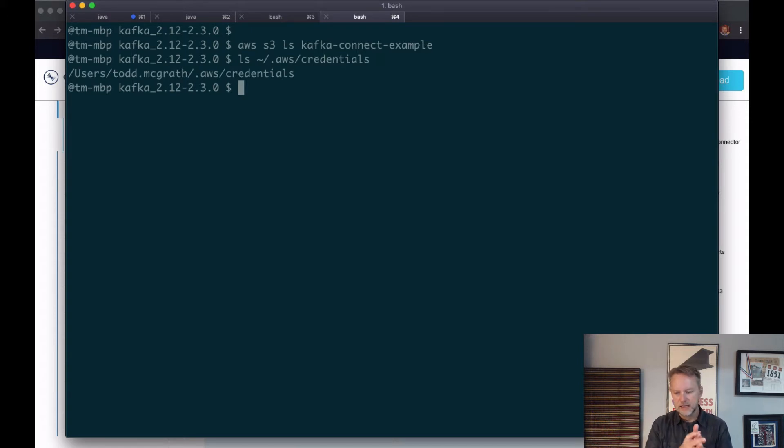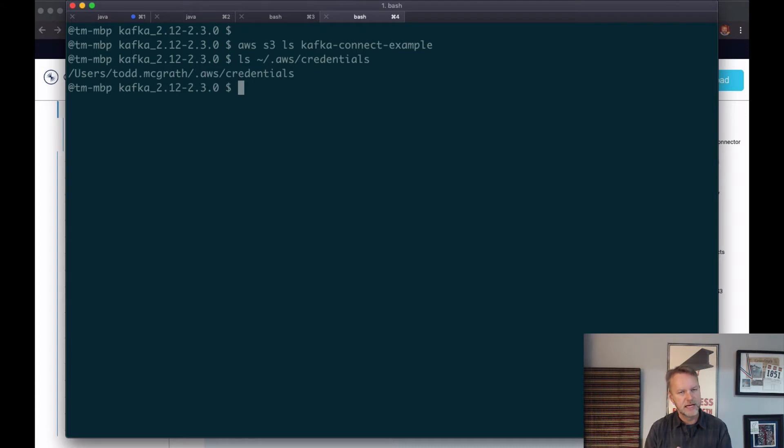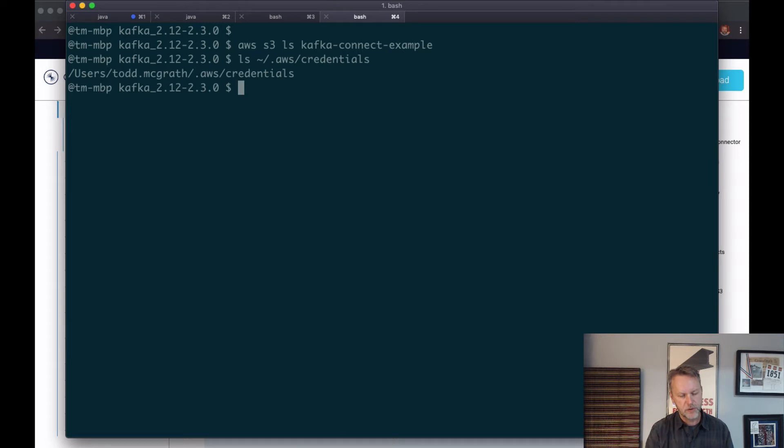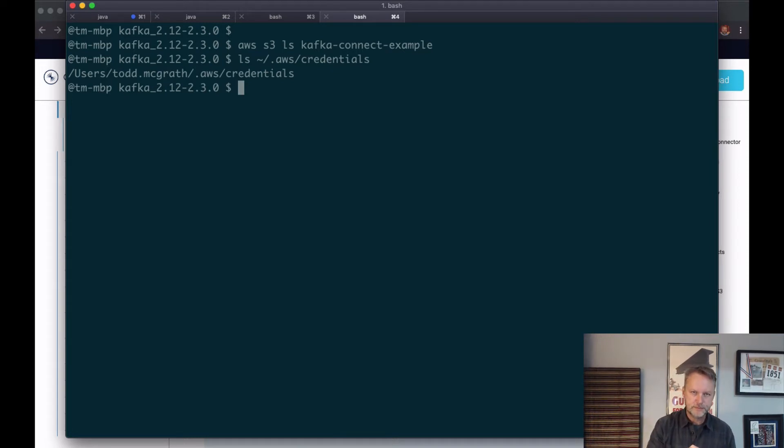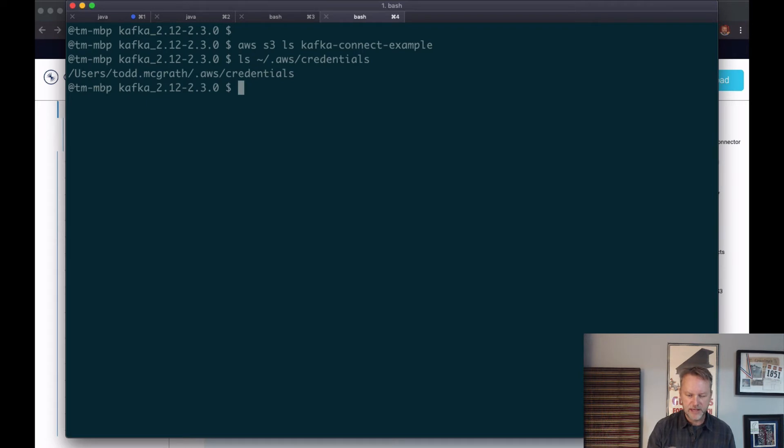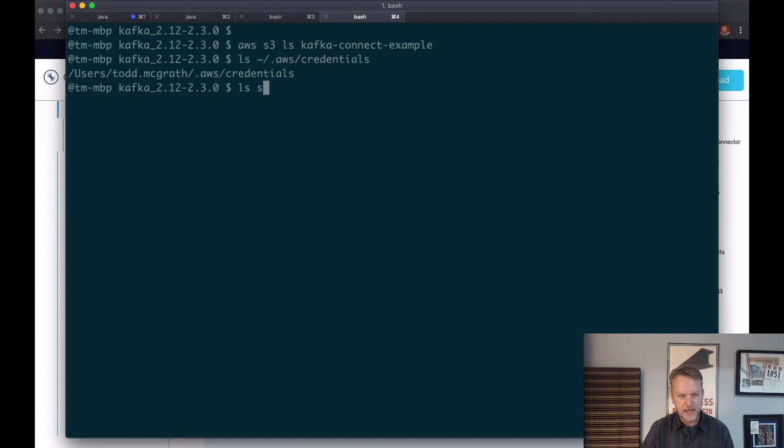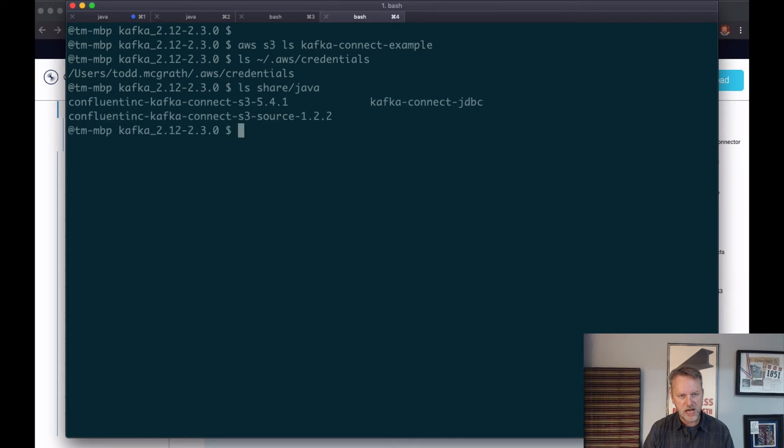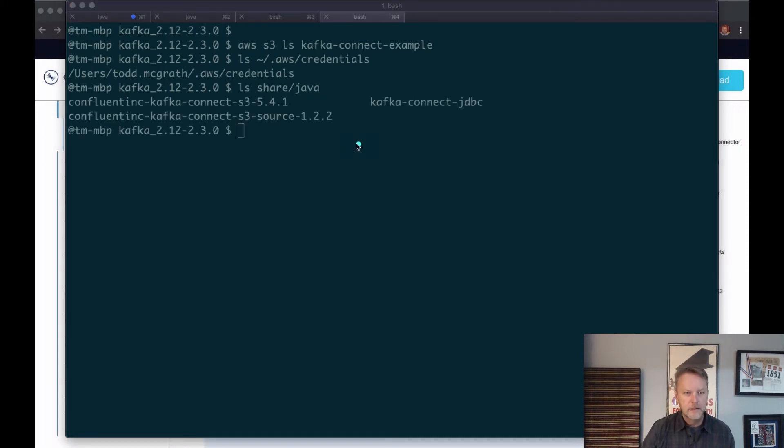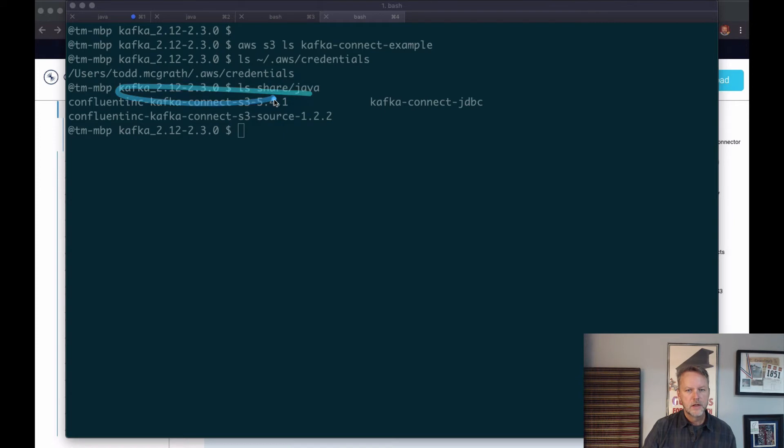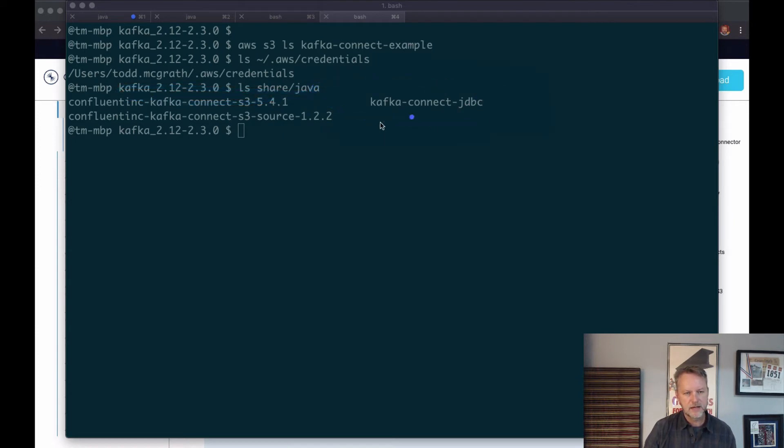I haven't done anything really Kafka-related yet. I would recommend that you verify that setup correctly first before moving on. Also, I've already downloaded the Kafka Connect S3 sink connector and expanded it in my shared Java directory. Here we also have the JDBC connector as well, but that's for later.